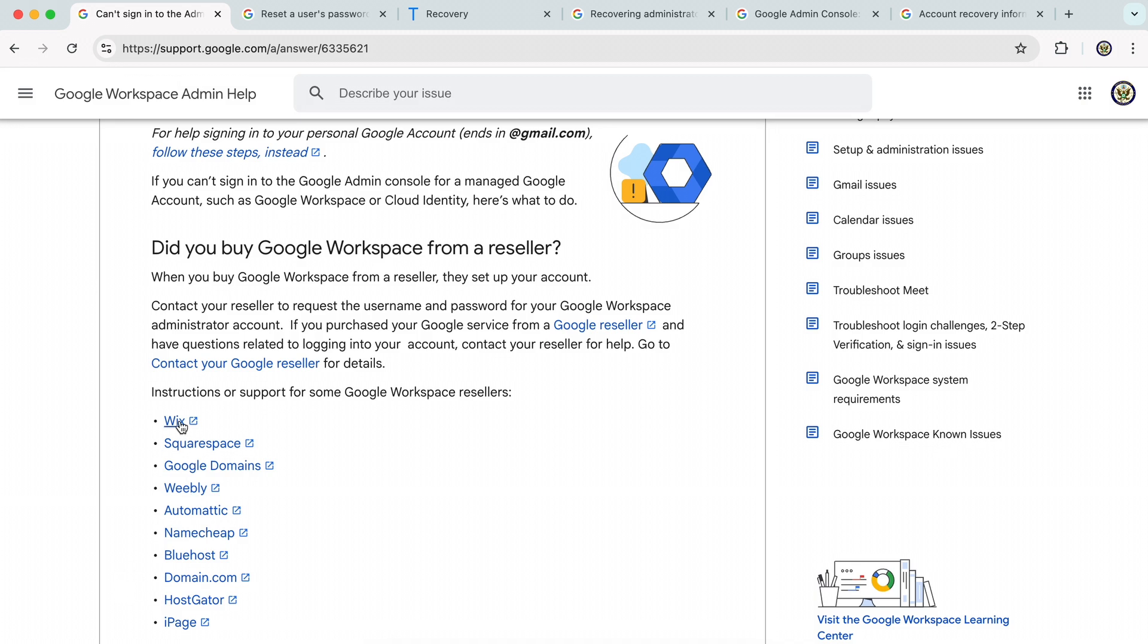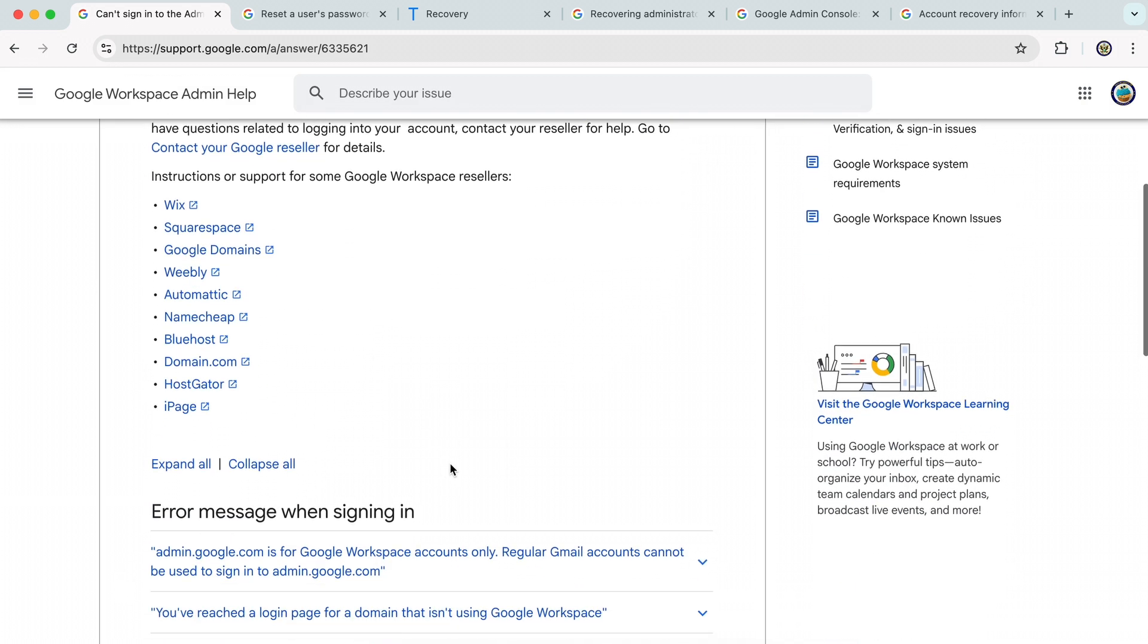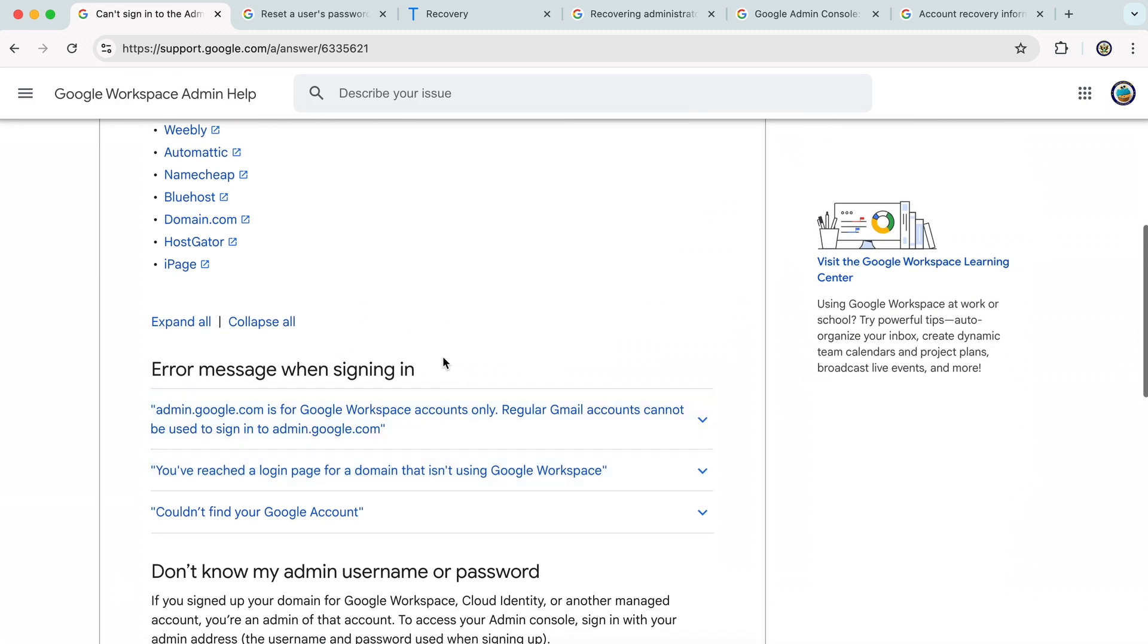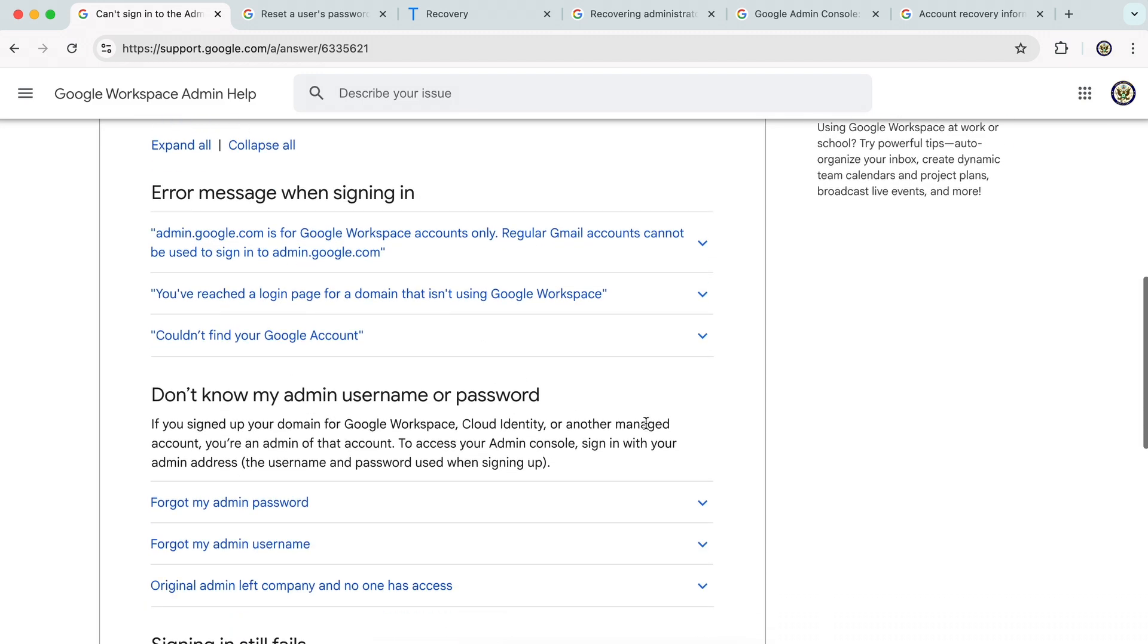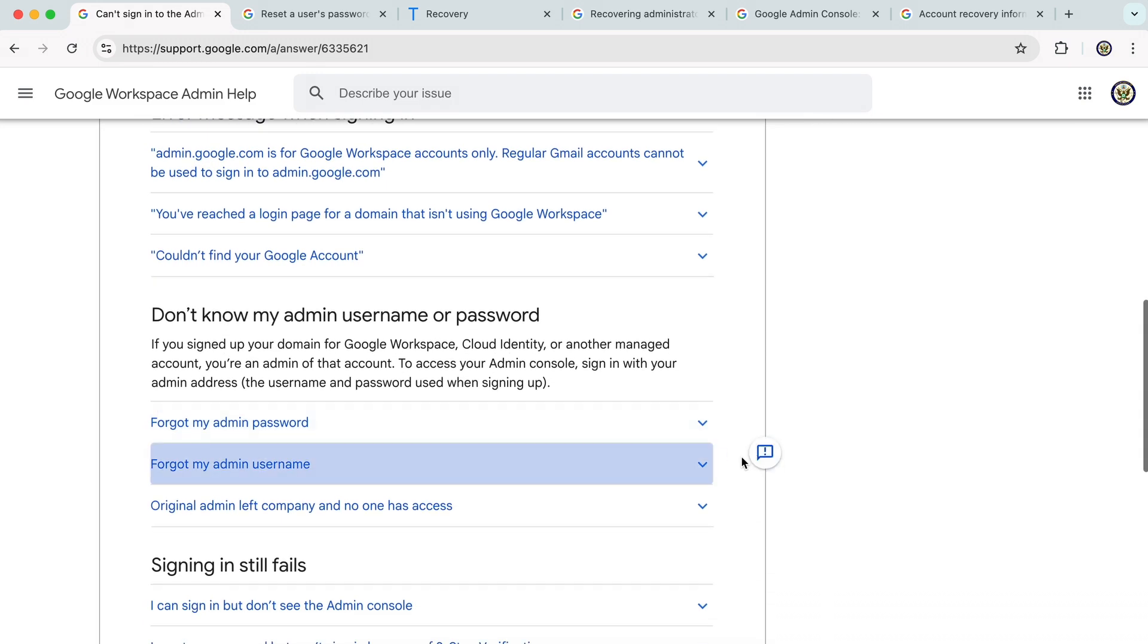One of the common ones obviously is Wix. You could be facing error messages while signing in, but in this particular scenario, as I said, I'm going to use original admin left company and no one has access.